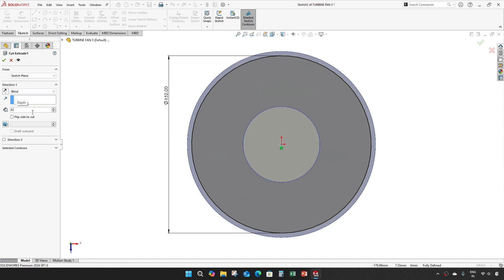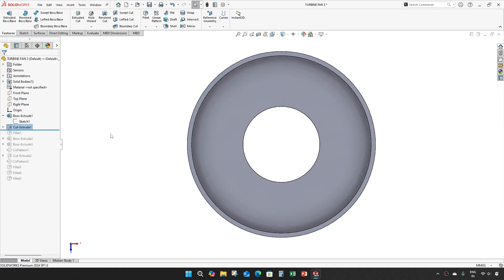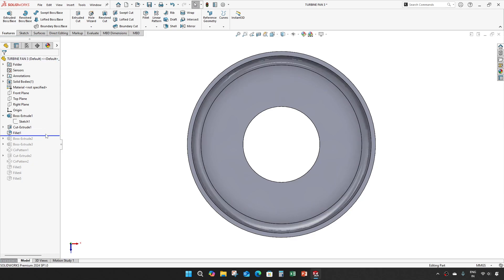Depth is 6.85. There are no changes — no changes in fillet.